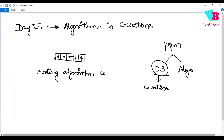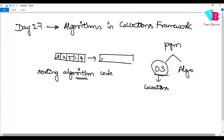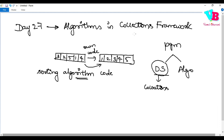We can write separate code for this, but the algorithms are already provided as part of the Collections framework. So if you want to convert an unsorted list to a sorted one — 1, 2, 3, 4, 5 — option one is writing your own code, but option two is using the algorithms provided in the Collections framework, which is far better.